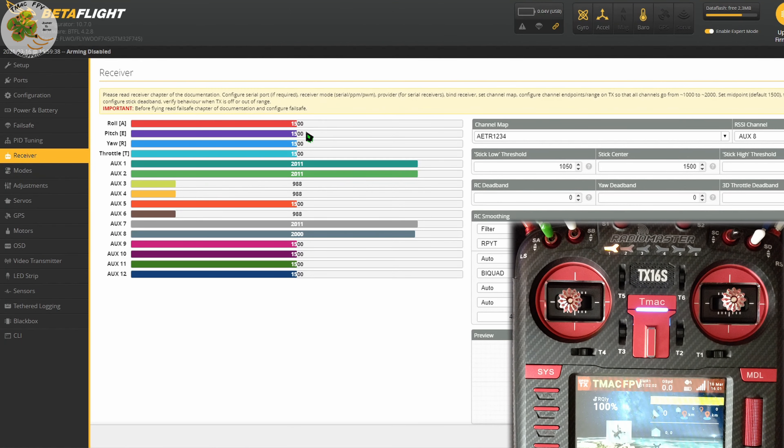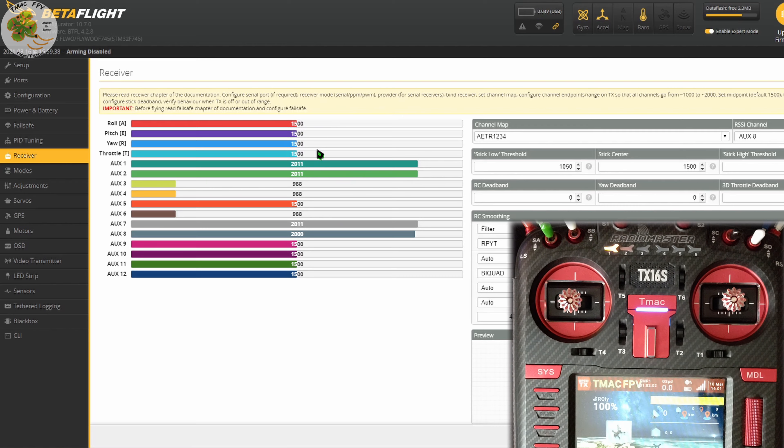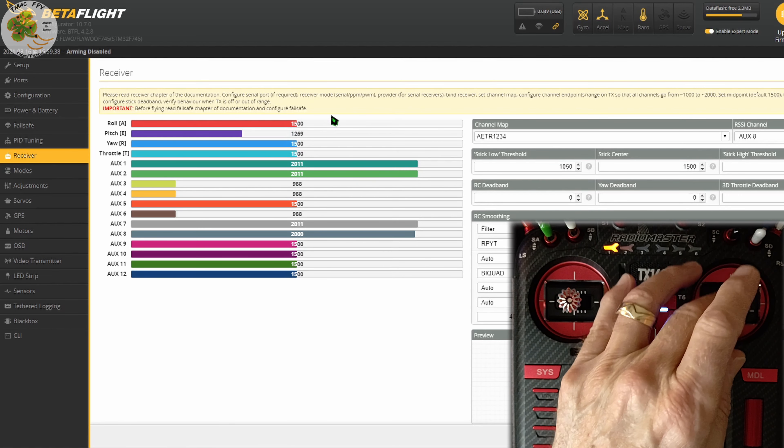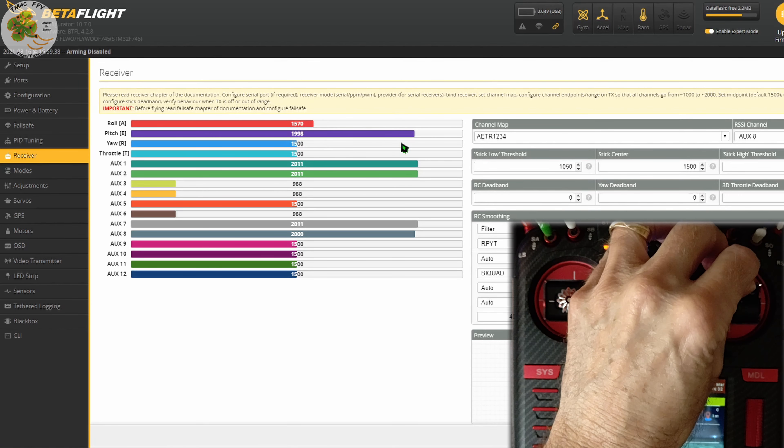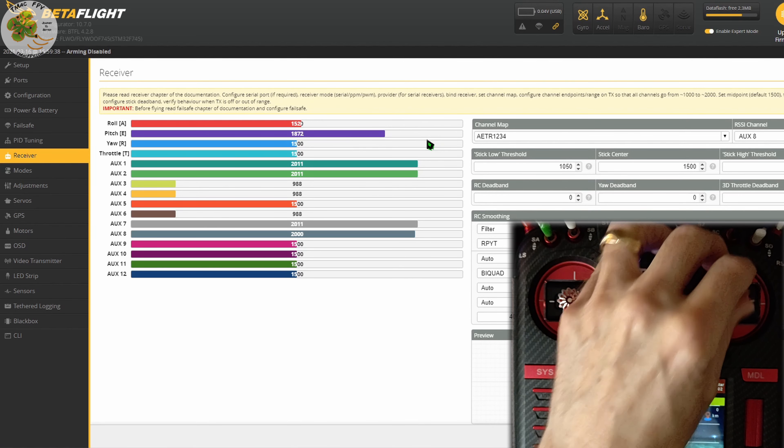So after we do all that, we now have our mid-stick values at 1500, our minimums at 1000, and our maximums at 2000.